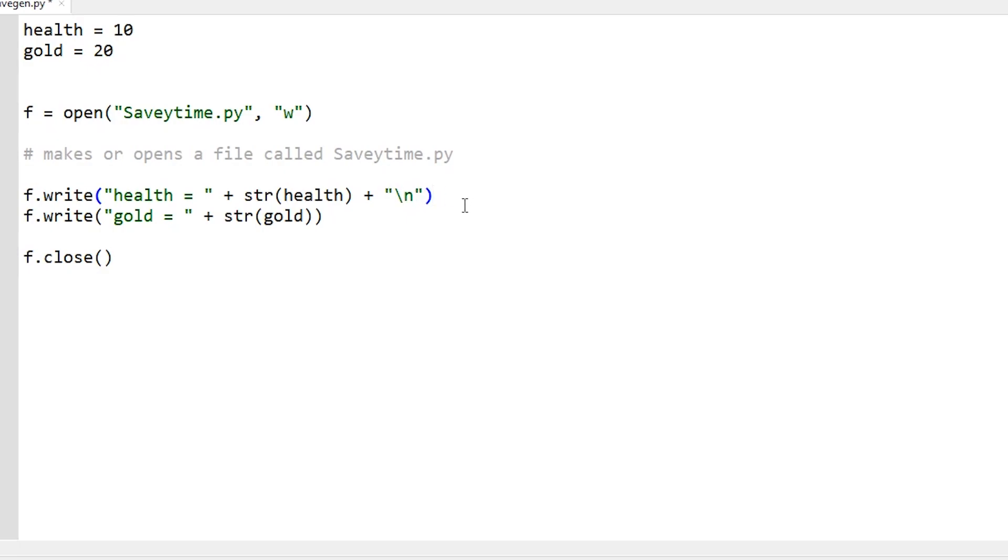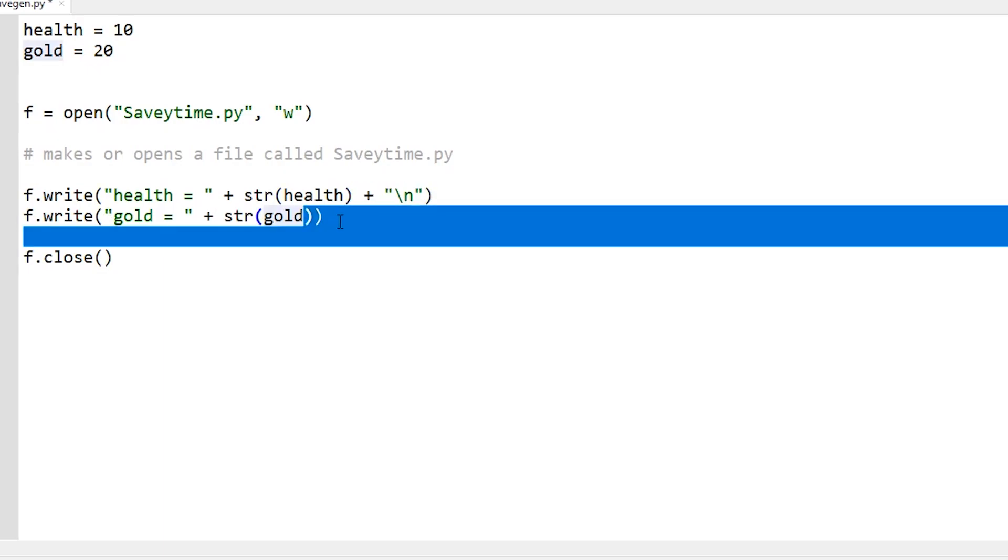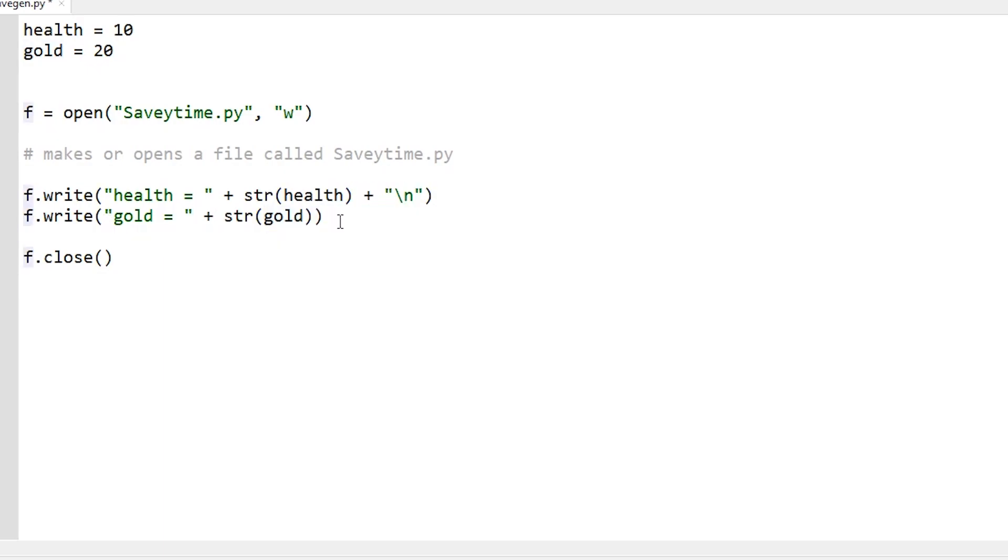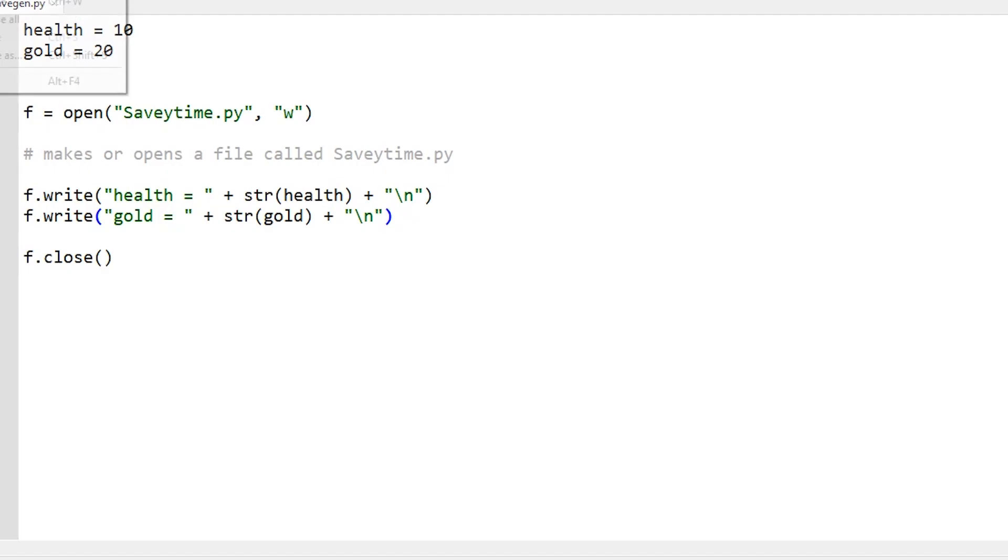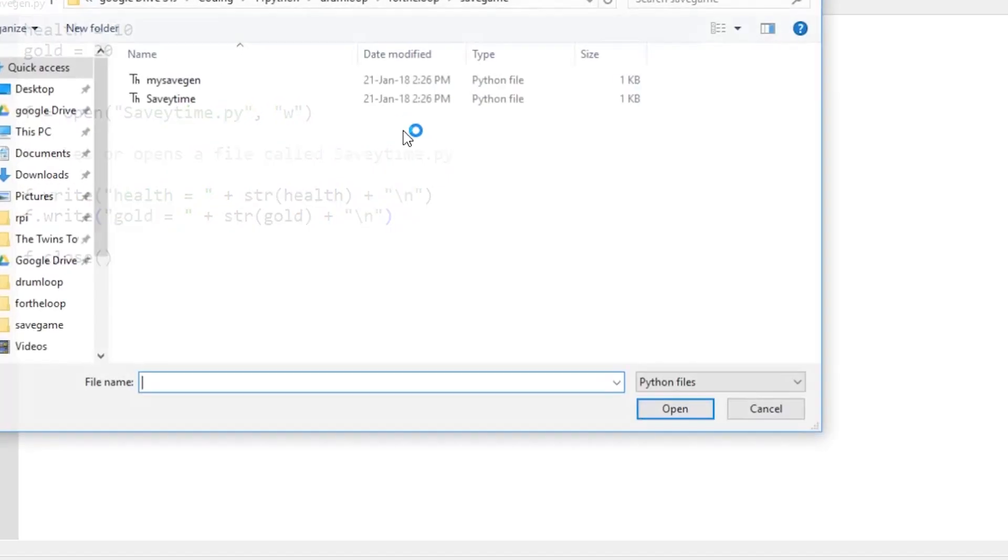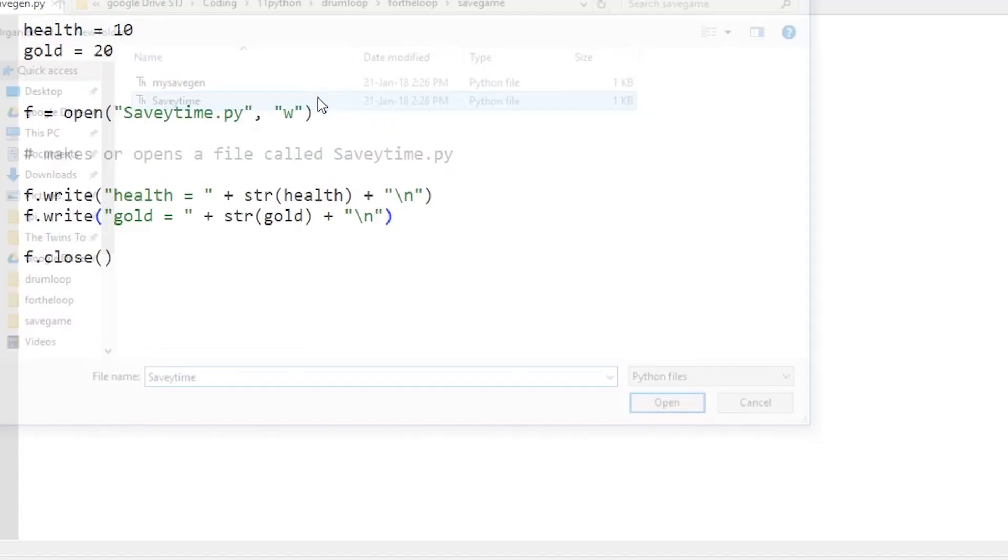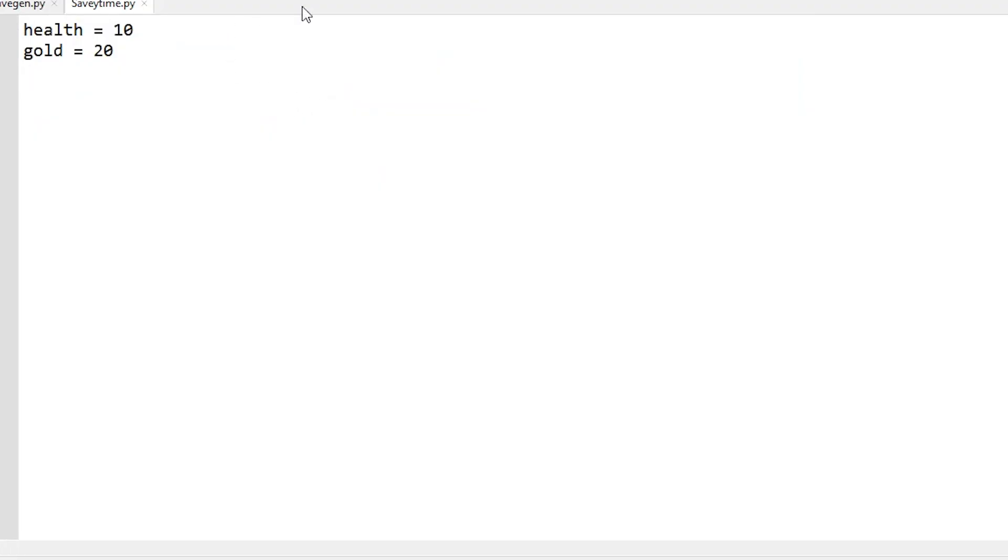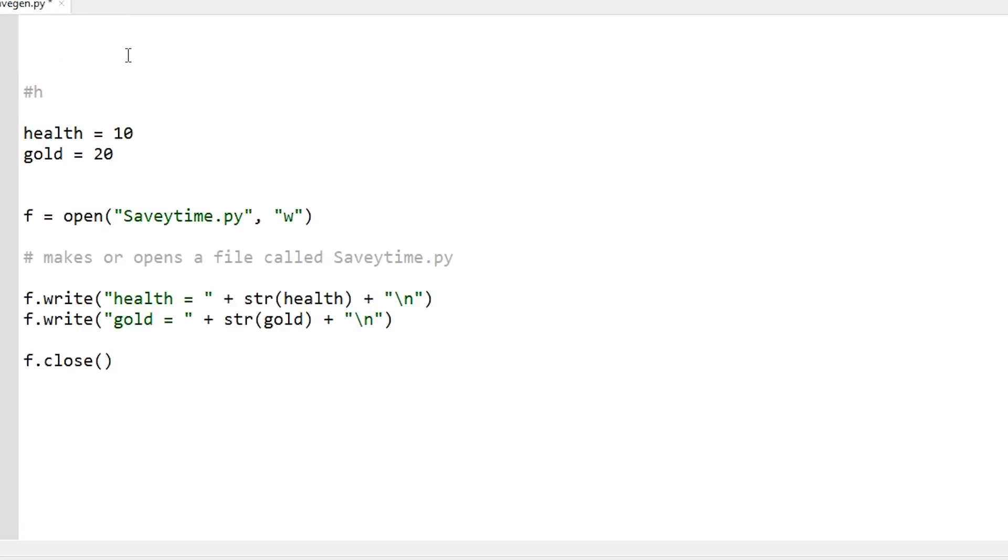And if I was going to do a third one, I could put another - you know, if I was going to do a third value I could put another one there, but I'm not. It doesn't do any harm to hit enter anyway. So now if I run it and open this file savetime, hey it works perfectly. So that's how to write a save file.